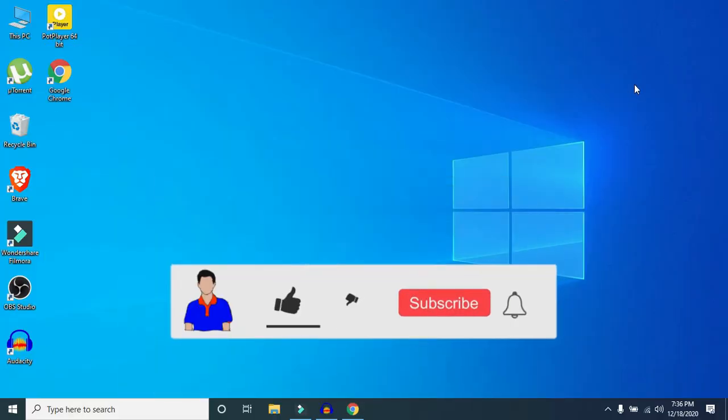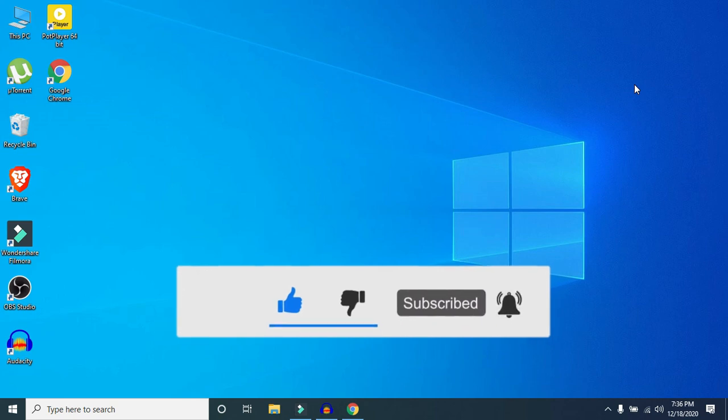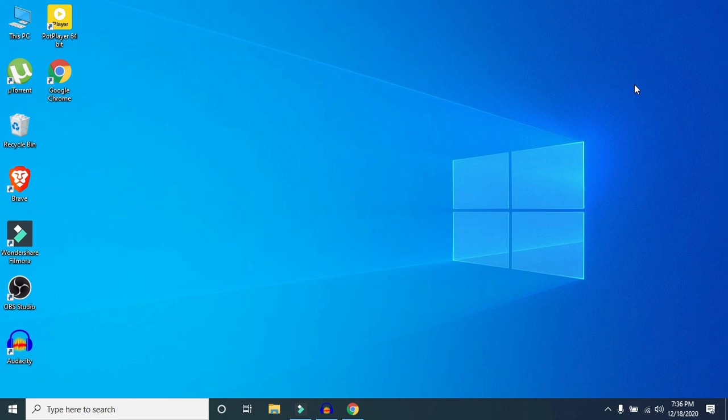That's it! That's how you can export and import passwords in Google Chrome. If you liked this video, please hit the like button — it really encourages me. Let me know in the comments, subscribe to the channel, and hit the bell icon for more videos like this. I'm Mash from TechMash, signing out.